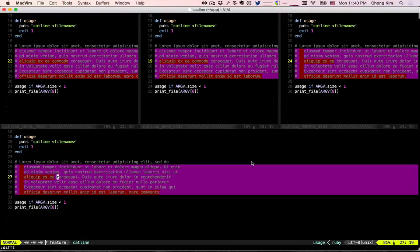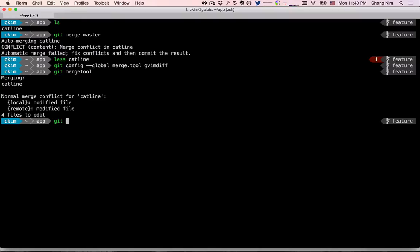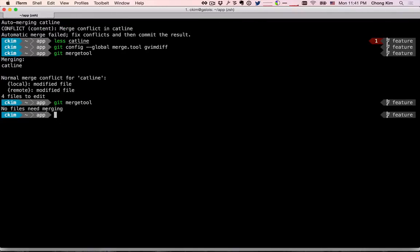That's pretty much it. After you're done, you're ready to commit. But if you've made a mistake, you can do a git reset --hard and that will bring everything back to the way it was so you can redo the git merge. Once you run git mergetool, you can't run it again because all the conflicted files have been marked as resolved. So if you mess up, just do a git reset --hard and start over.